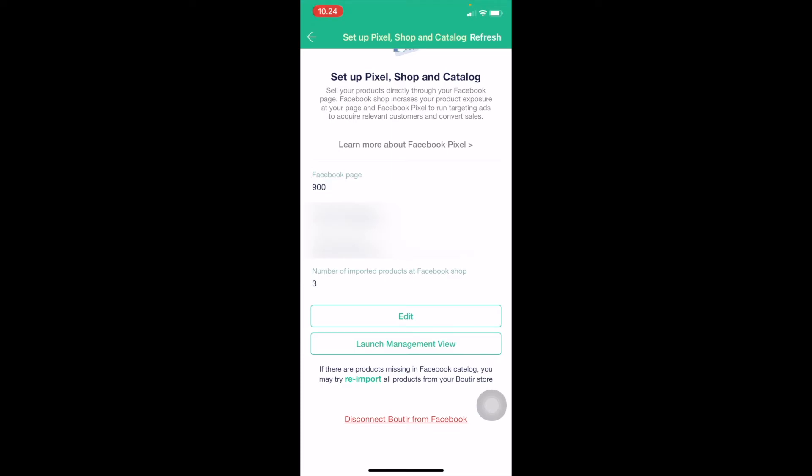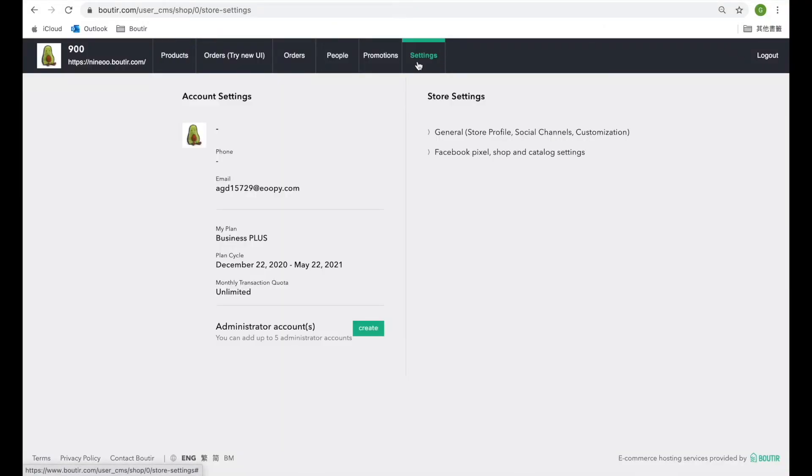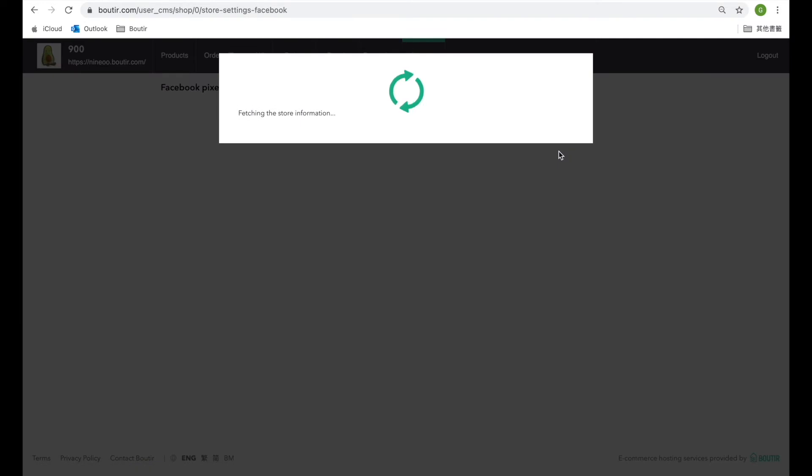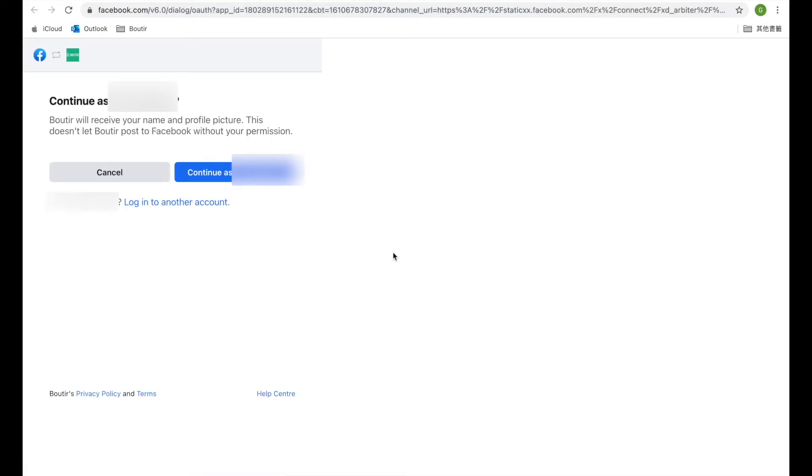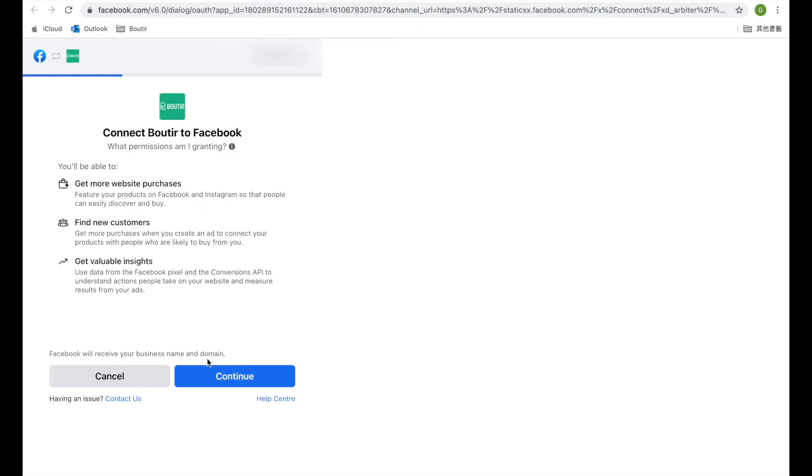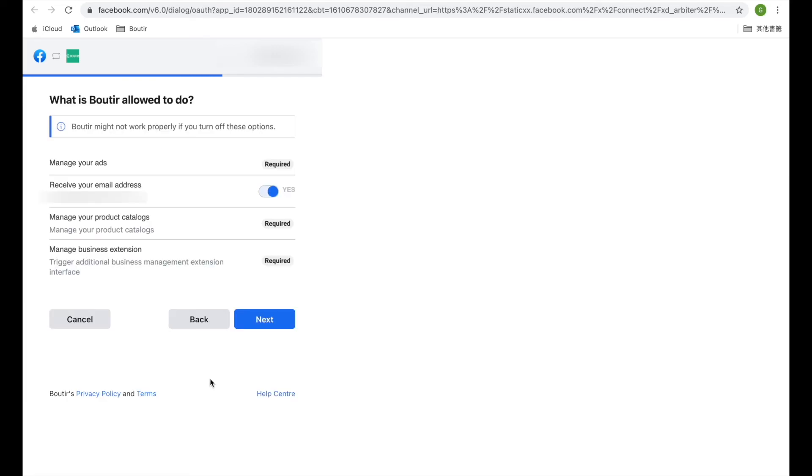We can just do it in the same way in the CMS platform. On CMS, we go to Settings, Facebook, Click Continue, and just click and Continue. Next.